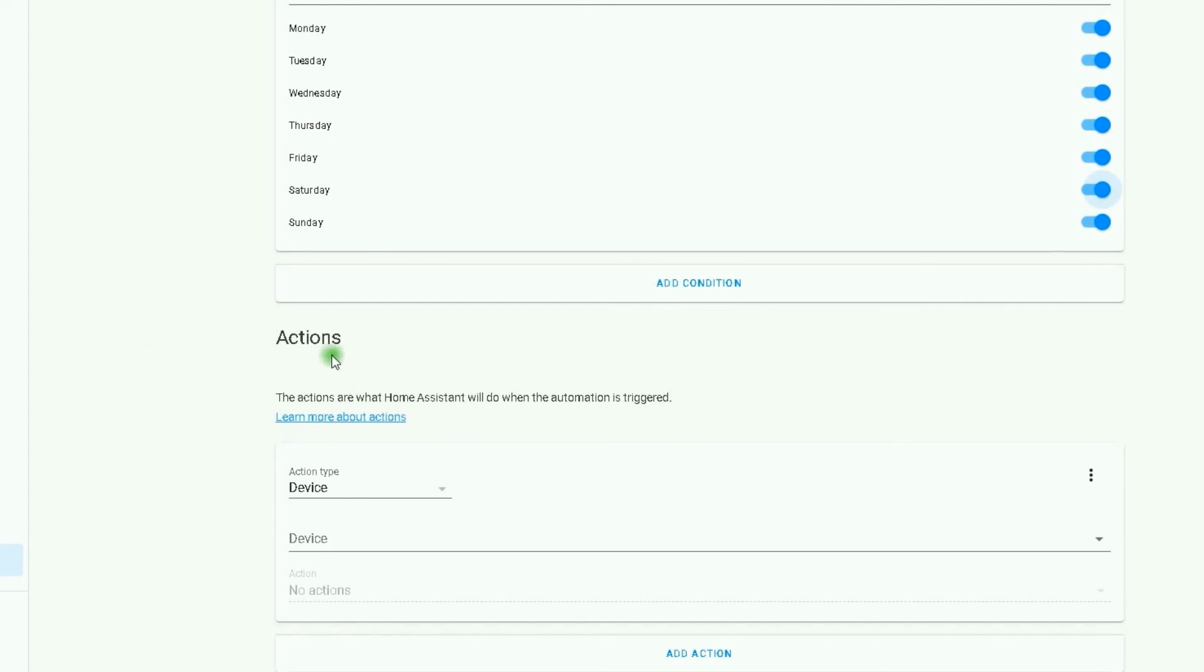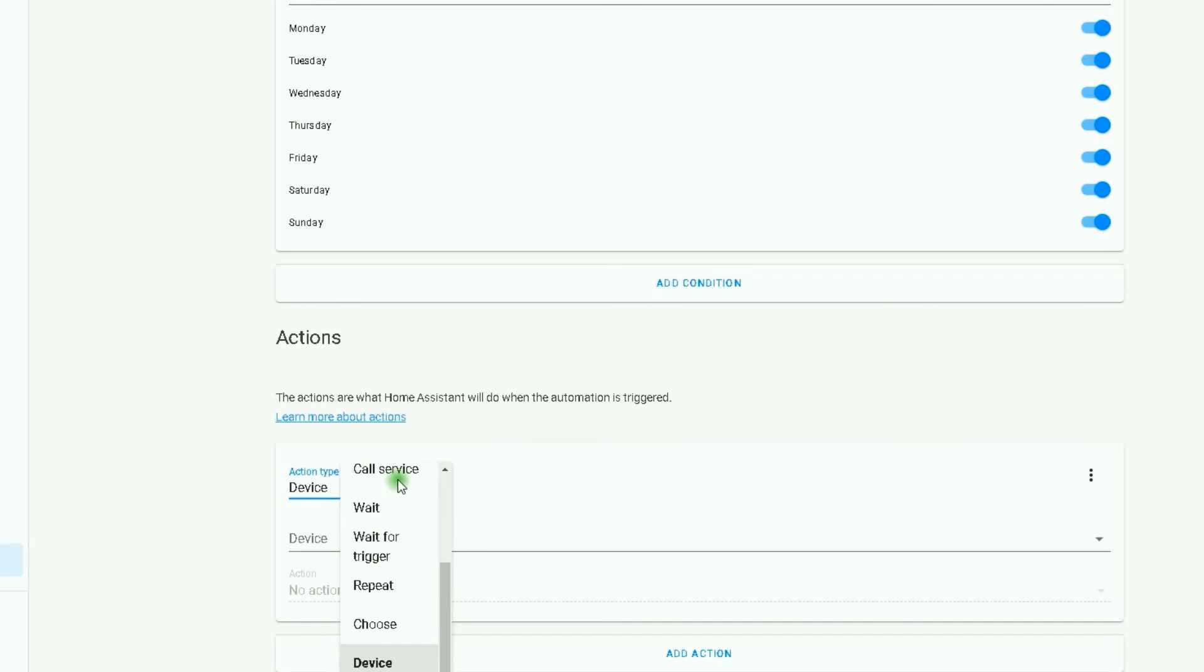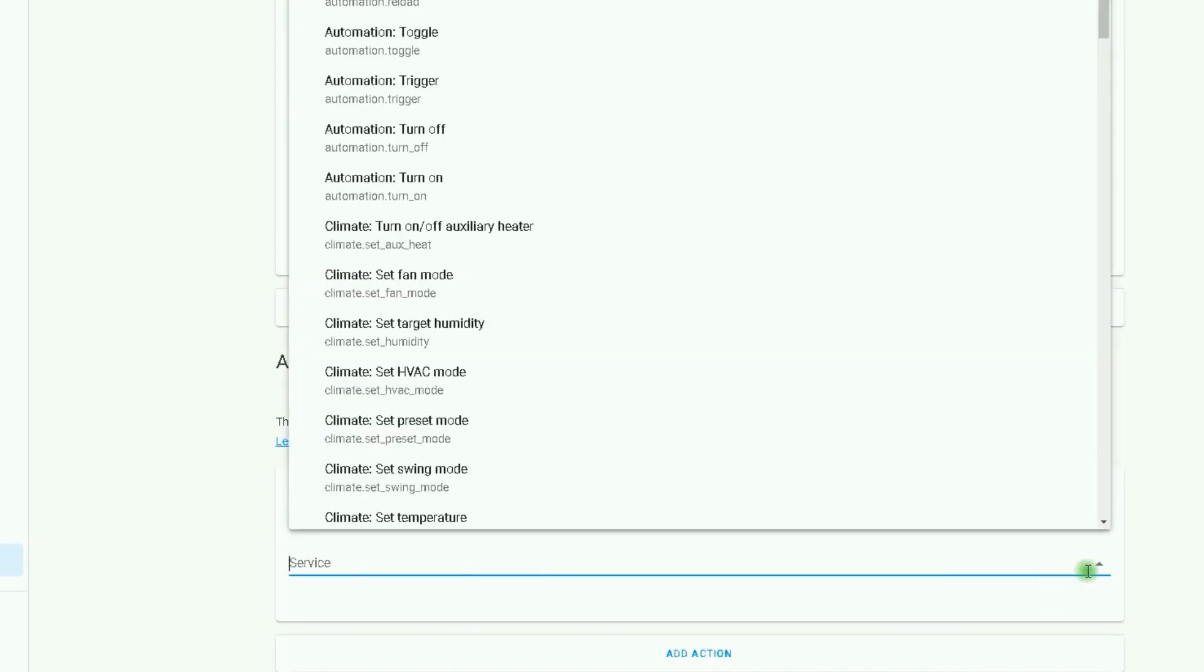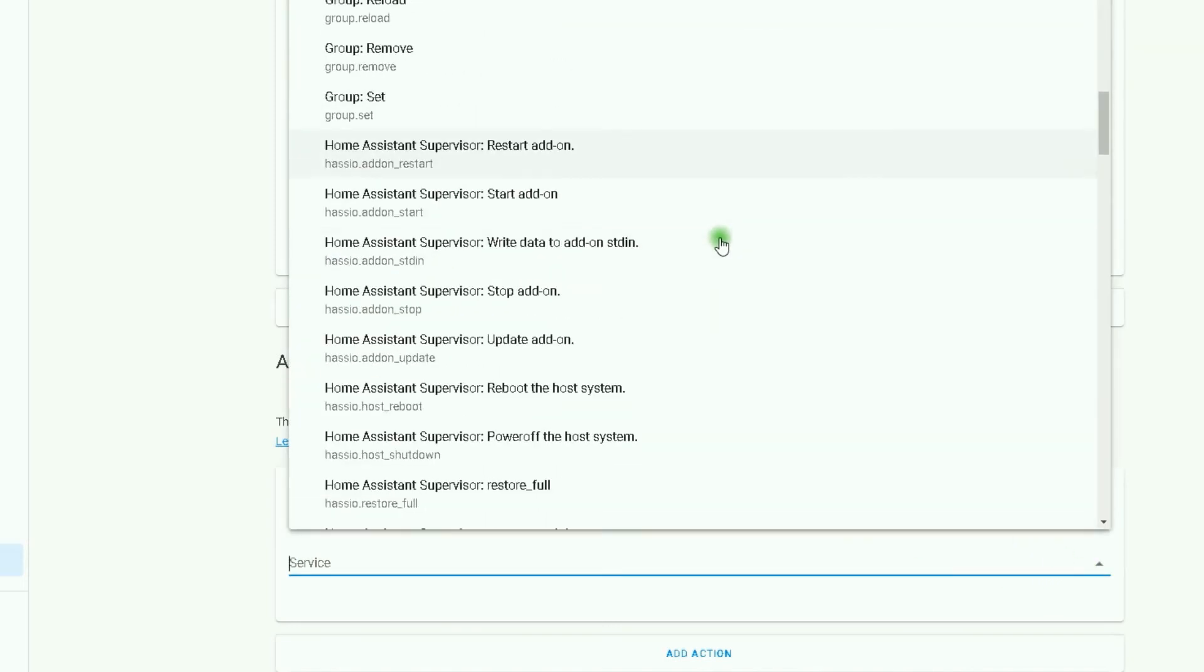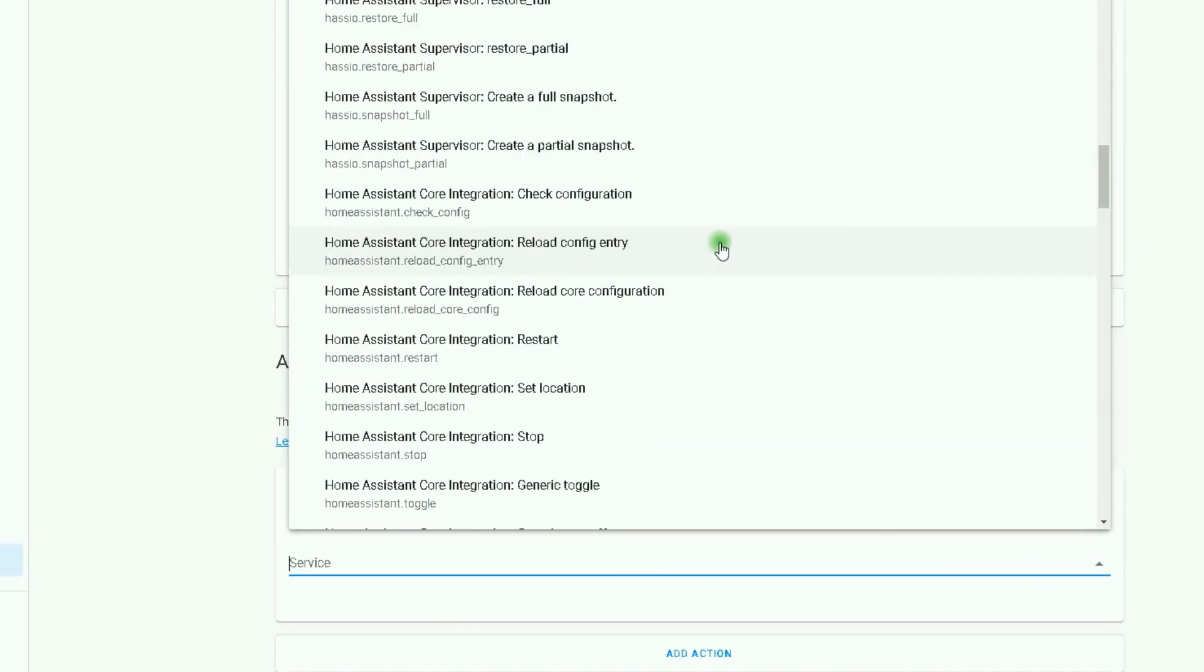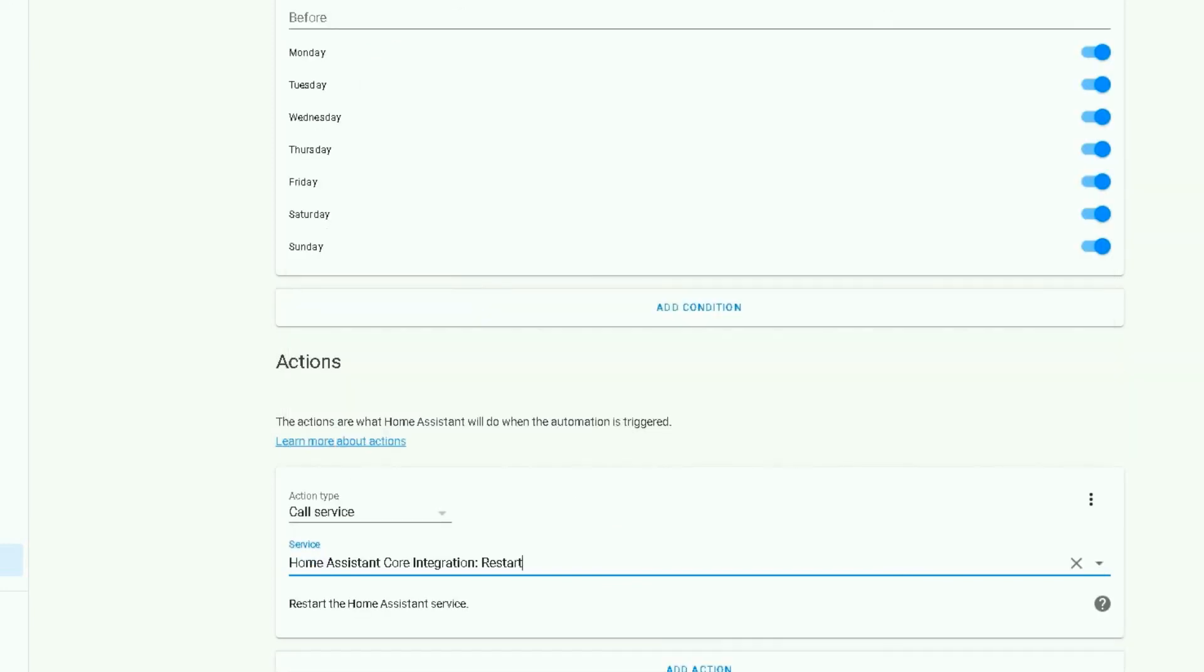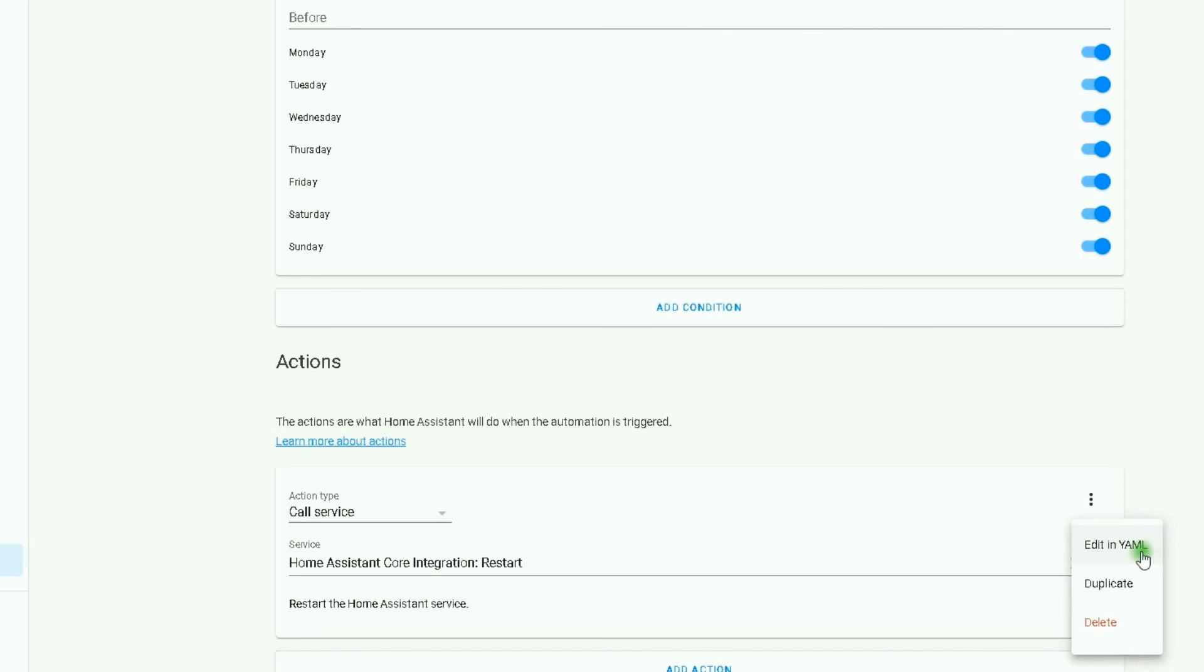Actions: in Actions section, we have to set a type. Okay, from the drop-down list of action type, I select Call Service. Then in the Service section, from the drop-down list, I find Restart Home Assistant Core Integration. Restart. Here, if I click on three dots, select Edit in YAML.